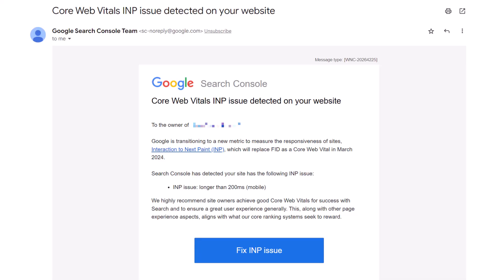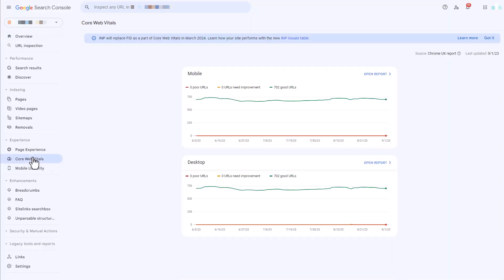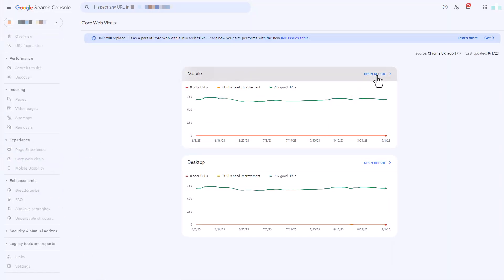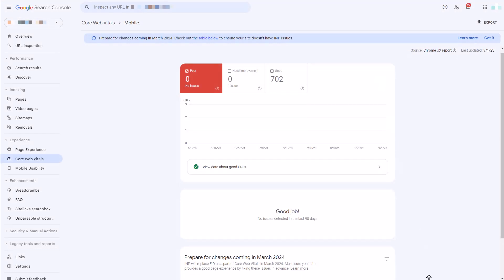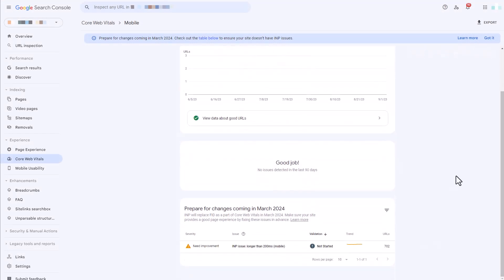You may have received an email from Google Search Console letting you know that you have an INP issue. And if you don't have Google Search Console set up, this is one of the big reasons why you want to have it set up — so you can be notified of any potential issues with your website. What we're going to do is head over to our Google Search Console dashboard, go into the Core Web Vitals report, and specifically open the report for mobile. There we'll see if we are being alerted to an INP issue or not.